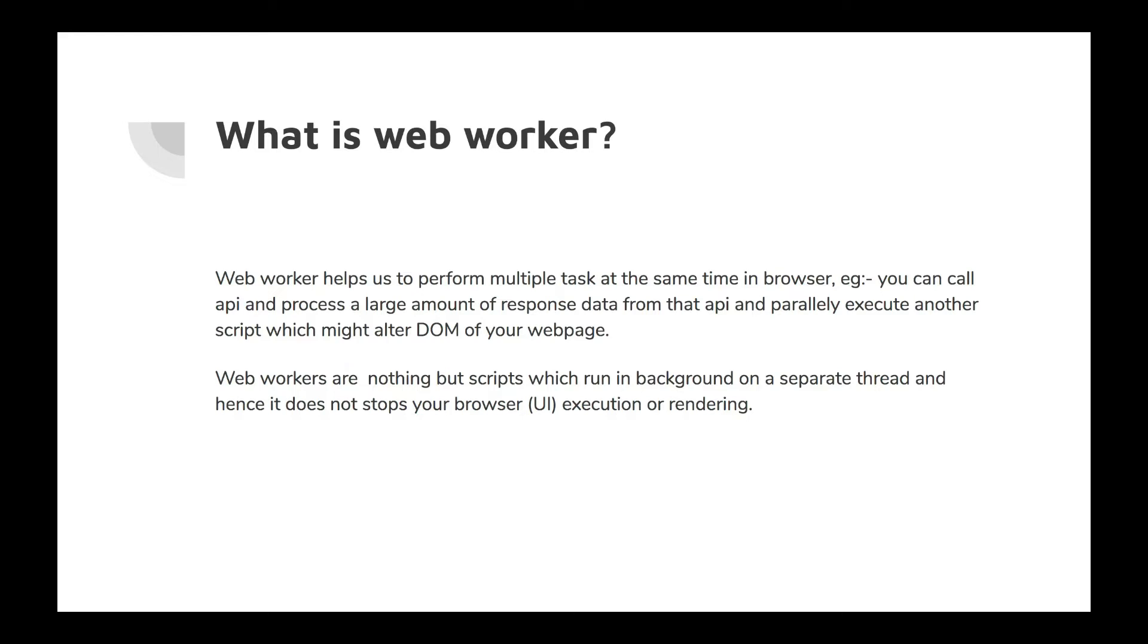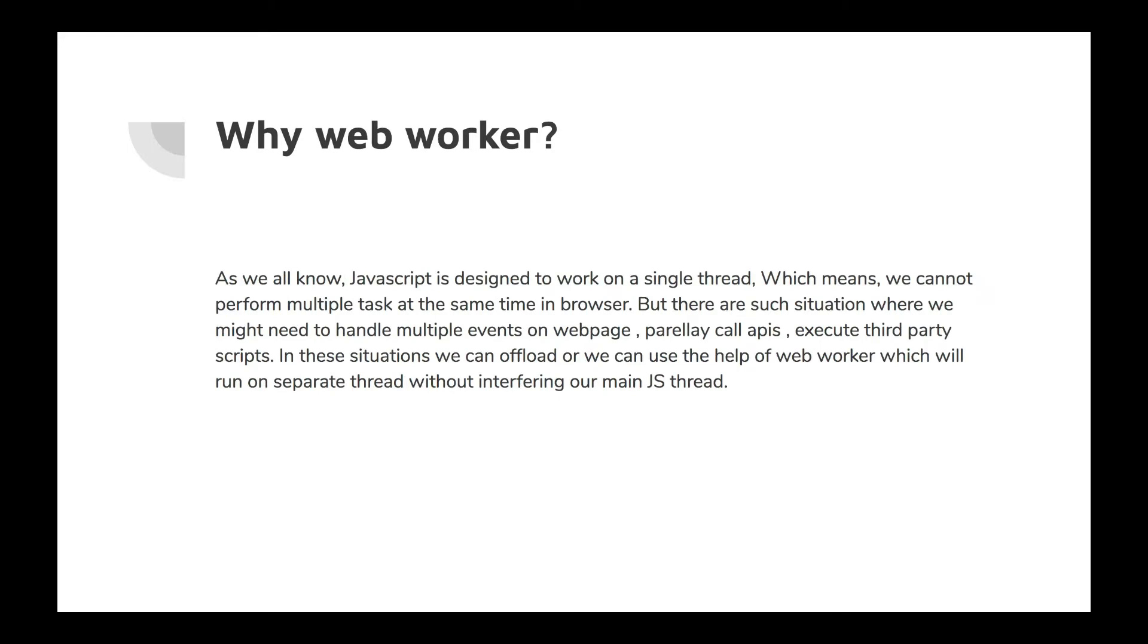a script which runs in the background on a separate thread, and hence it does not stop your browser UI execution or rendering. So it is not going to cause the browser to hang or freeze. Now let's see